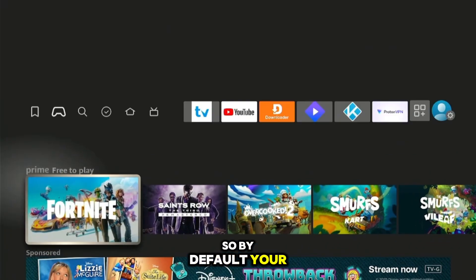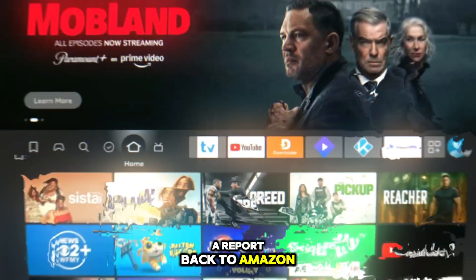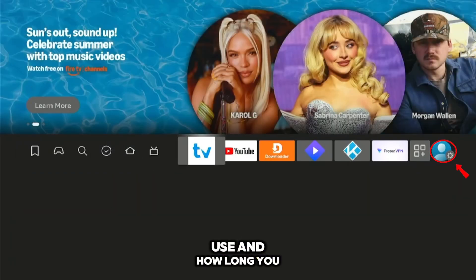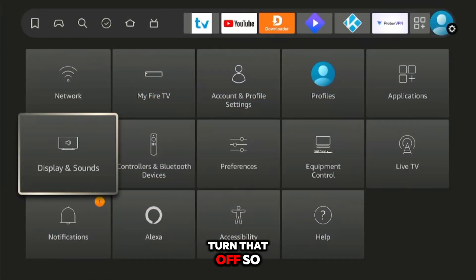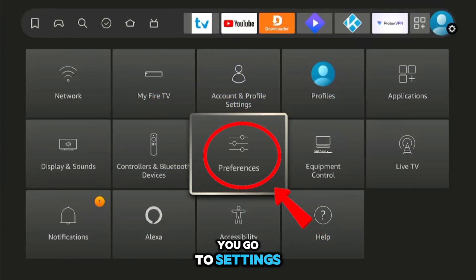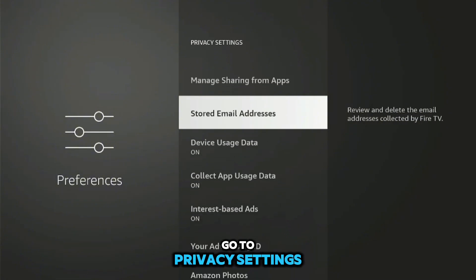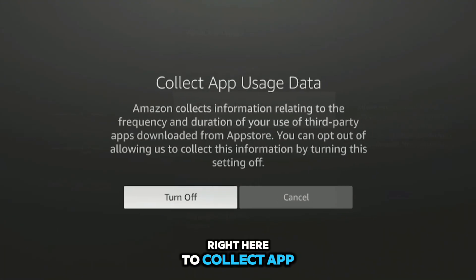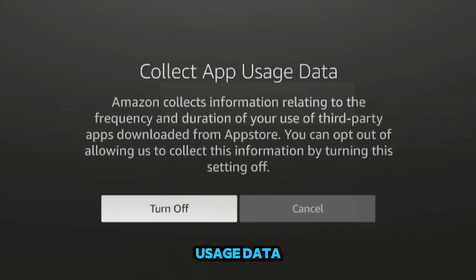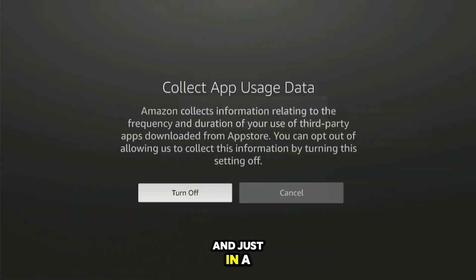First up: app usage data. By default, your Fire Stick is sending a report back to Amazon on every app you use and how long you use it. To turn that off, go to Settings, then down to Preferences. Once you're there, go to Privacy Settings.